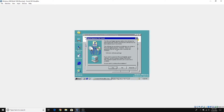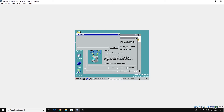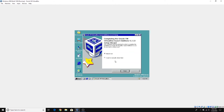Now it's going to install it for us. You might get a message saying that the digital signature was not found, and it asks do you want to continue the installation? Just click Yes on that. Again, just click Yes. And there you go — it has been successfully installed. We're going to click Finish to restart our virtual machine and see what happens.